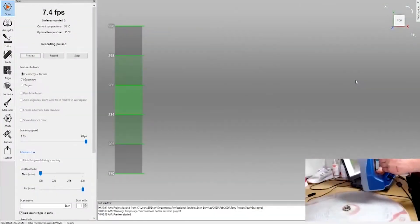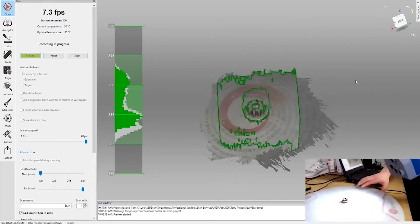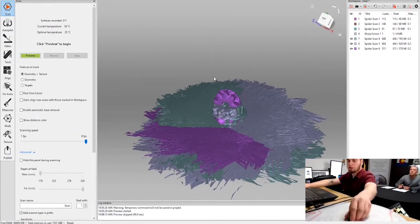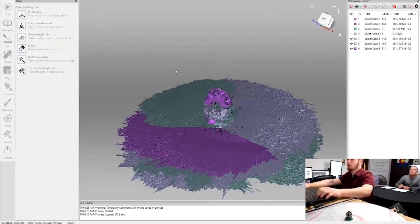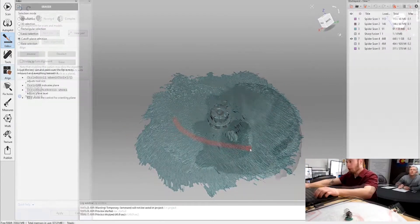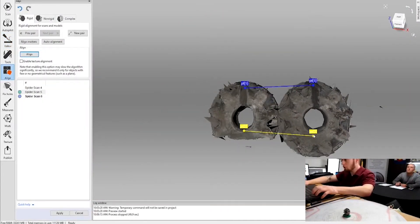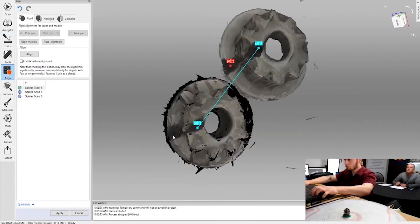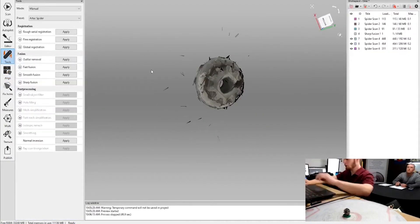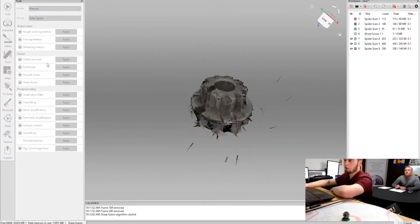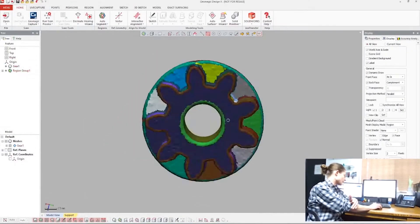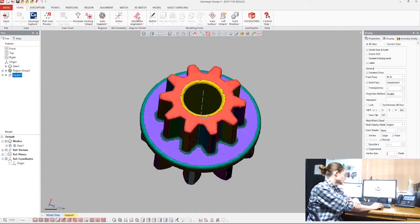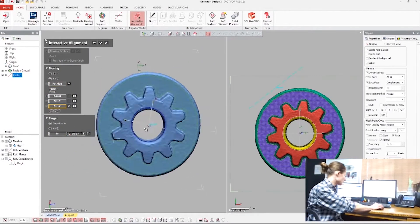We have done many projects where we've had to reverse engineer aerospace or other types of parts where CAD didn't exist. We took the CAD model once scanned to make the part better, faster, lighter, smaller, bigger, or whatever was appropriate for the specific application, and then 3D printed it in the appropriate technology and material.